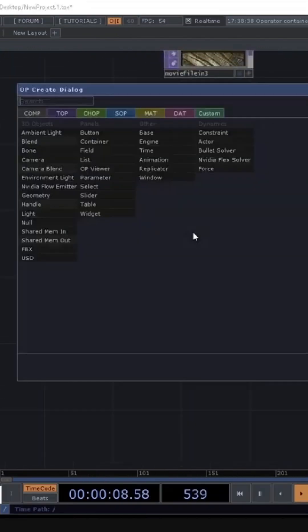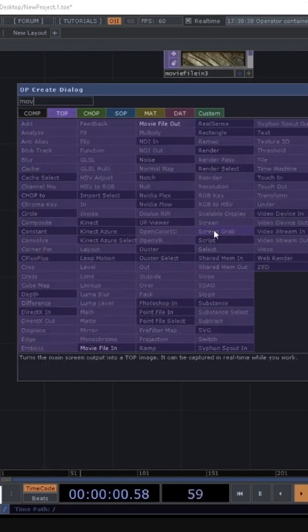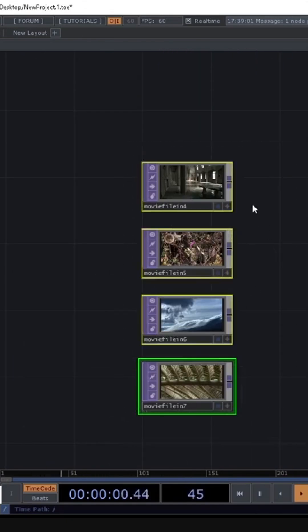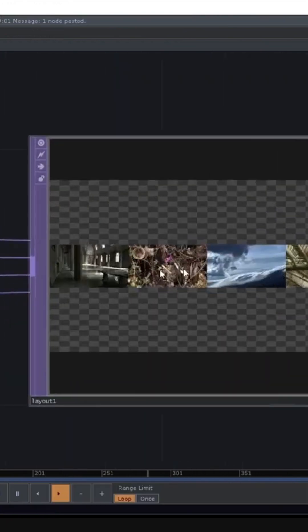For example, if I had a bunch of movie files here, take all four of these movies, plug them into the layout-top, and immediately you can start seeing it working its magic.